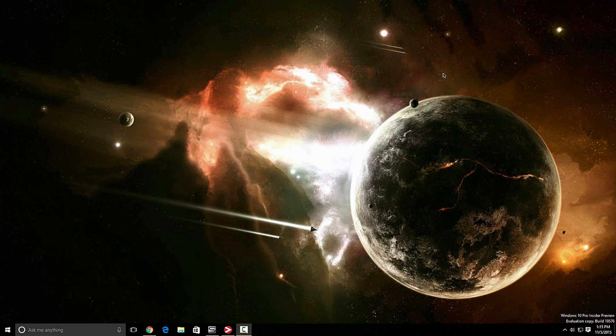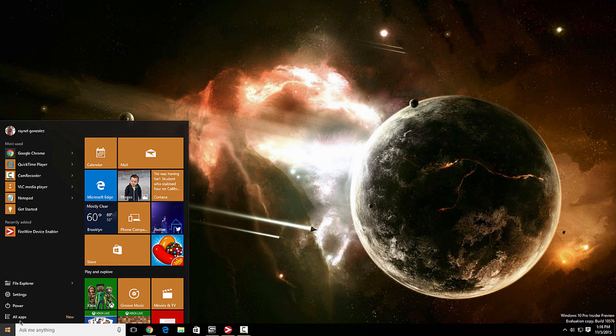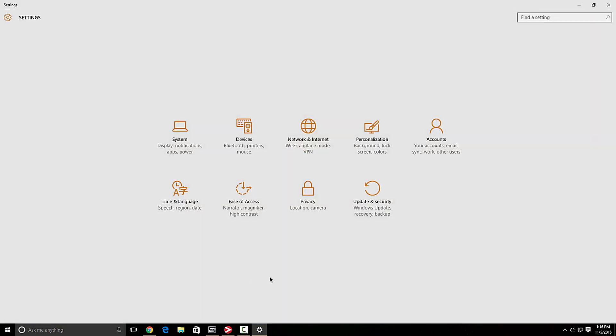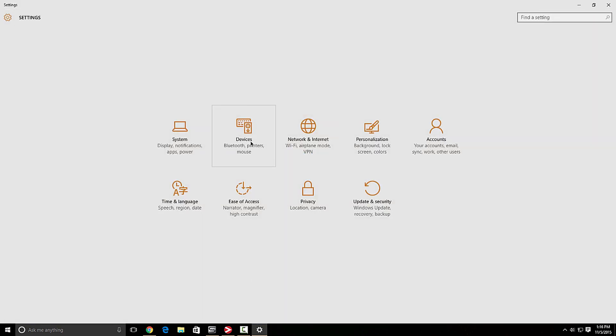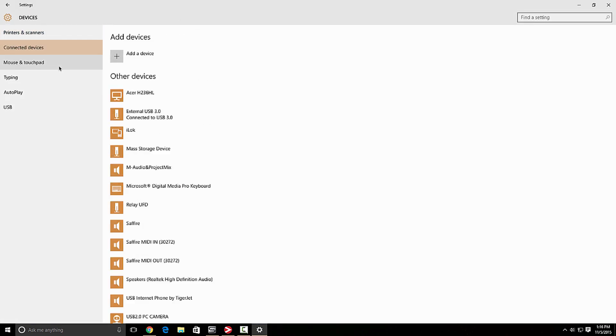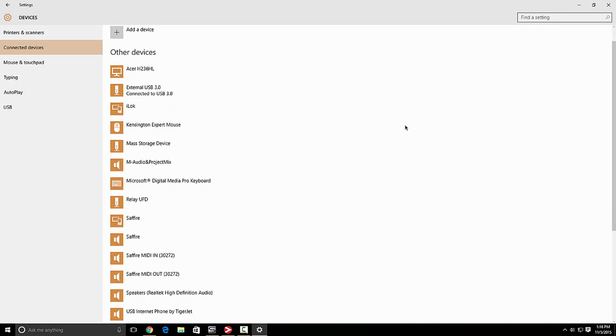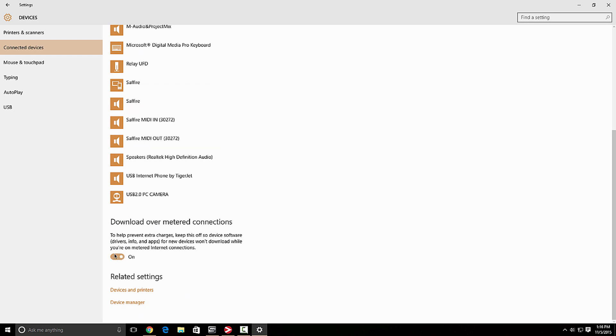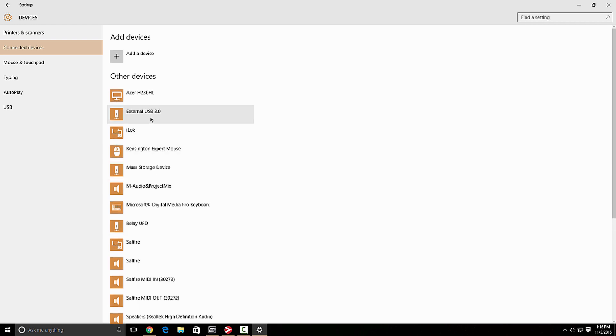So how do we go about doing this? The first thing we want to do, we want to go to start menu, we're going to go to settings. And we want to go to devices, connected devices, and we're going to scroll down and over here download over metered connections. So if you turn this option on, it's going to prevent Windows updates from downloading drivers to all these devices here.